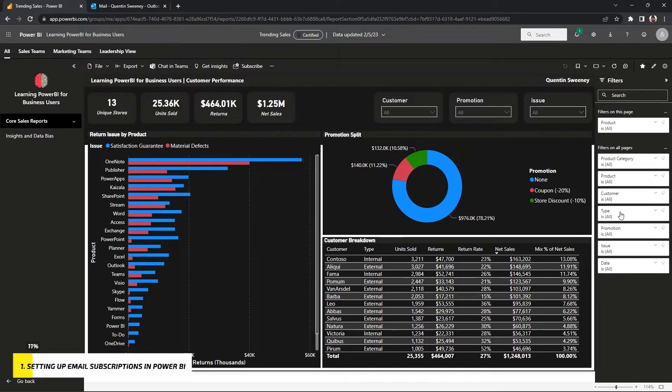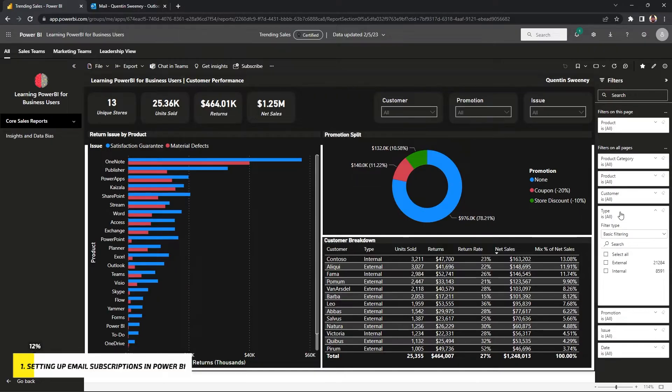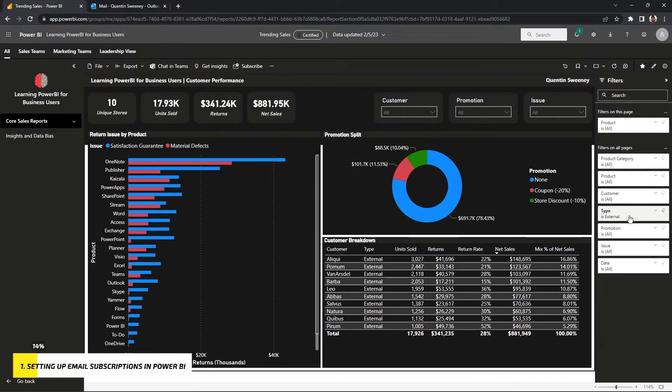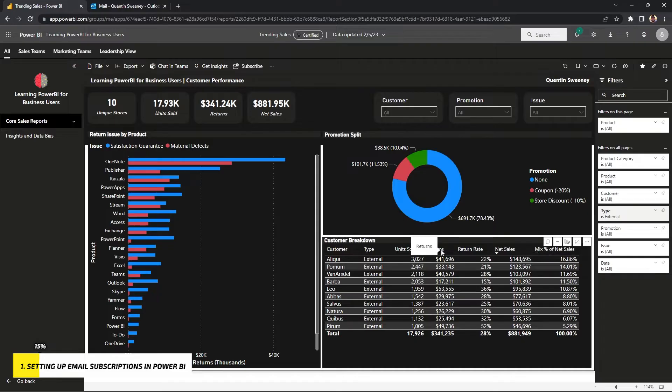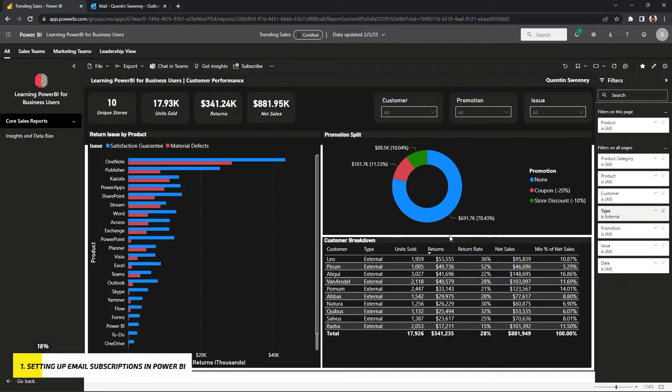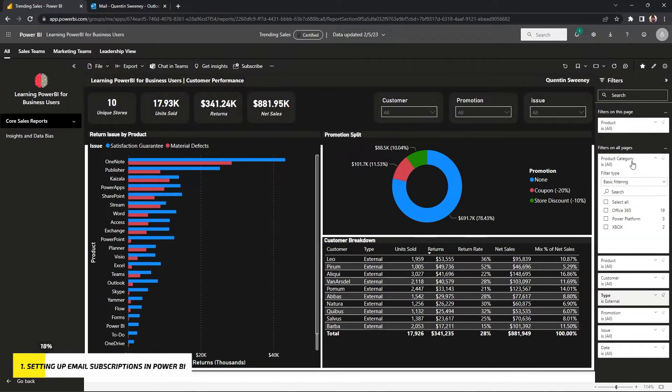For this example, let's set up the subscription, but before we do that, let's just pretend that you are constantly tracking external customers and you're always looking at the top returns of them. So you want to sort the returns table by descending order, and then you want to specifically look at only Office 365. So you're going to go to the product category and filter by Office 365.